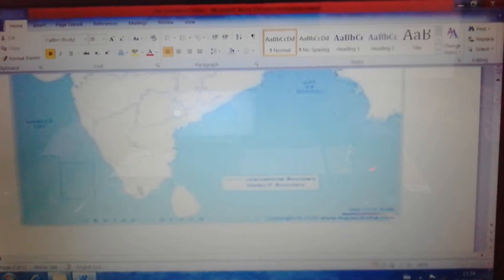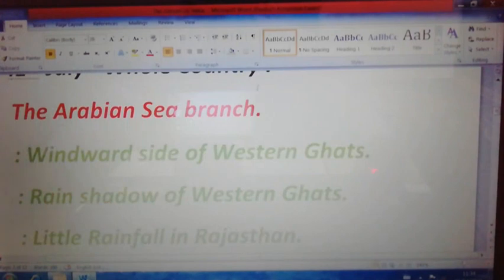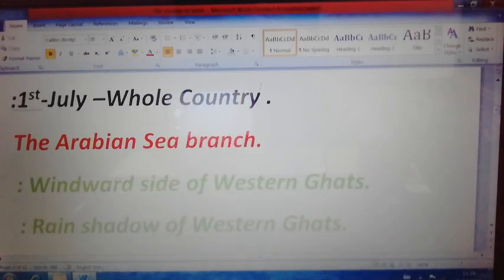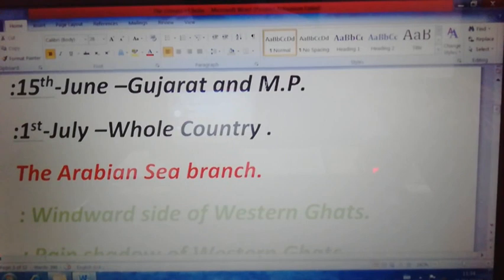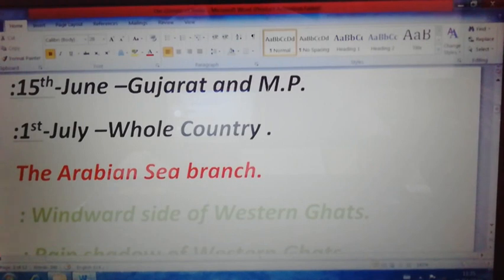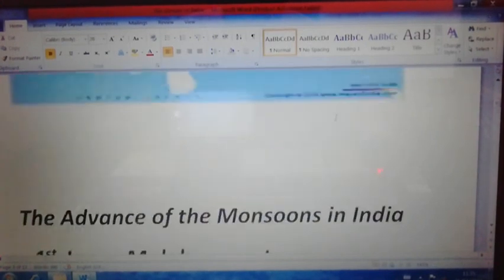The first division is the Arabian Sea branch. The Arabian Sea branch of the southwest monsoon wind strikes the western coast of India, especially Kerala. It gives very heavy rainfall along the windward side of the Western Ghats, and these winds are unable to cross over the Western Ghats. The western side of the Western Ghats — the Malabar coast region — is the windward side of the mountain.